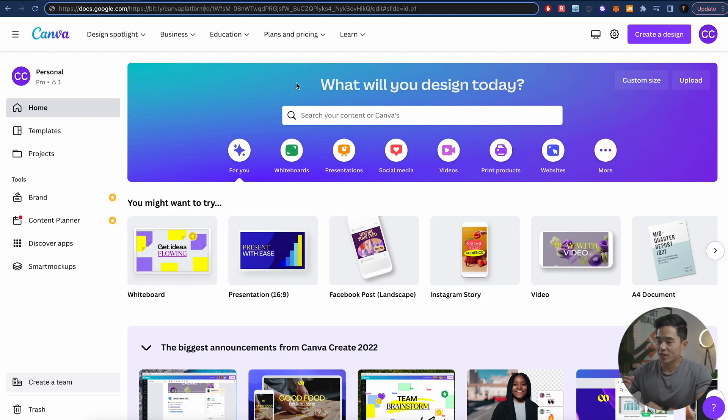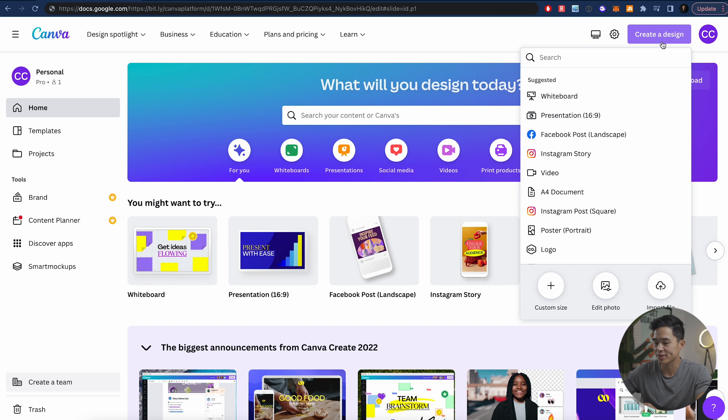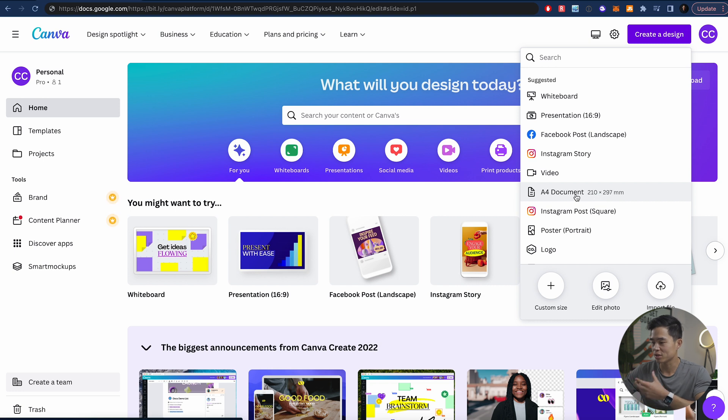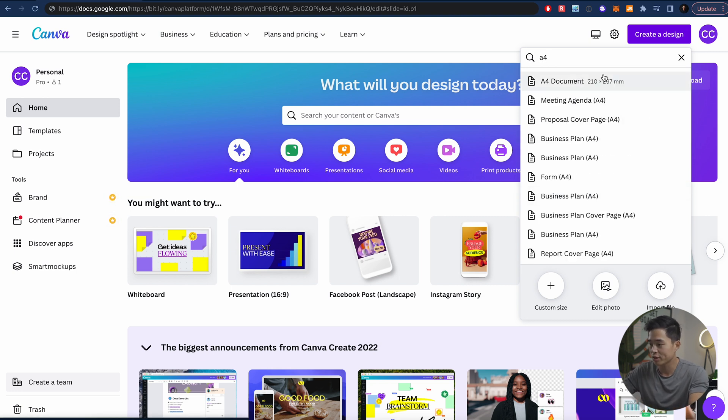So I'm here in my own Canva dashboard, and what we're going to do is come here to create a design. Here, you'll be able to select the size of your document. So we're going to go with A4, and you can select this, or you can actually search A4 right here, and that's going to pop up.